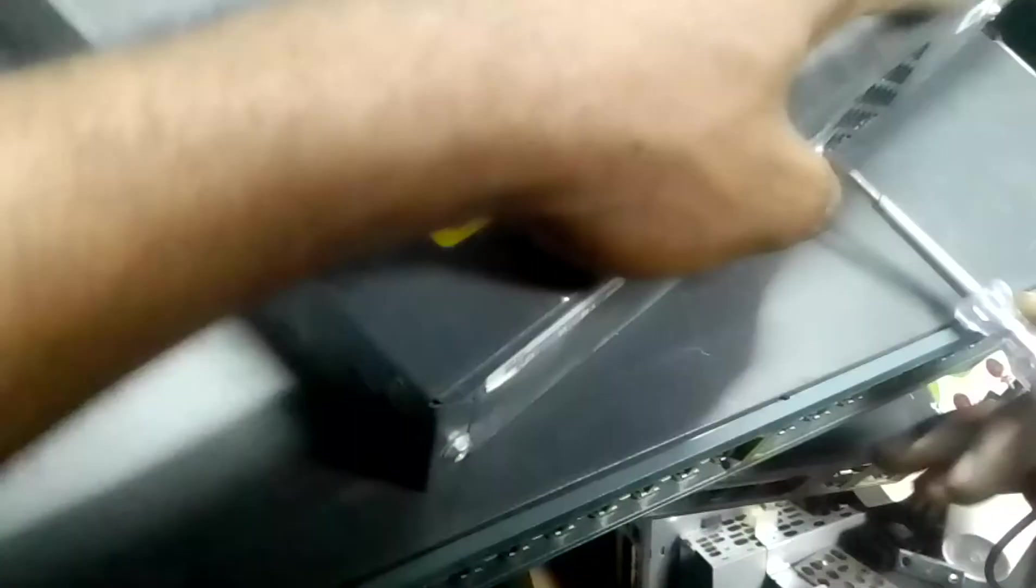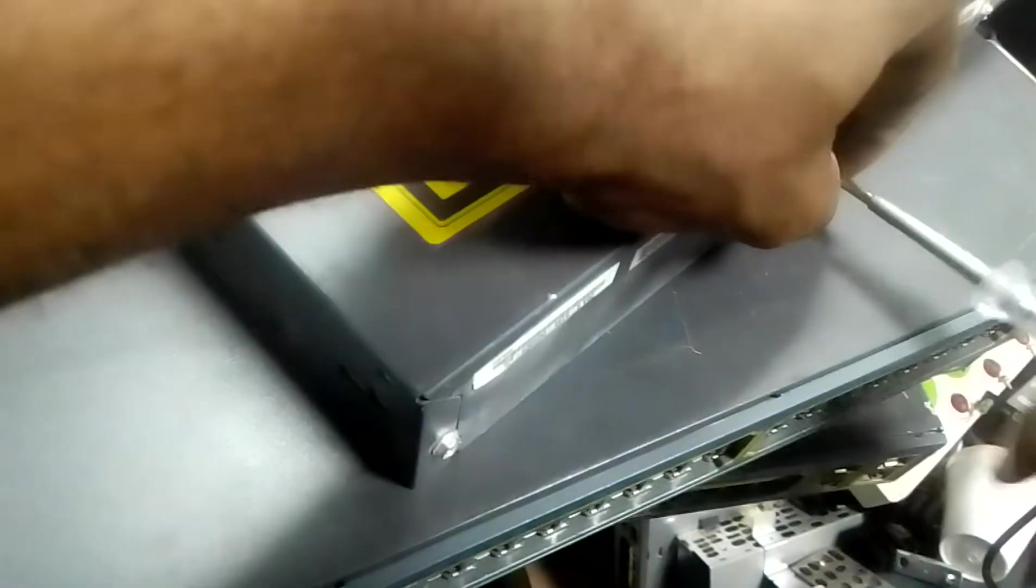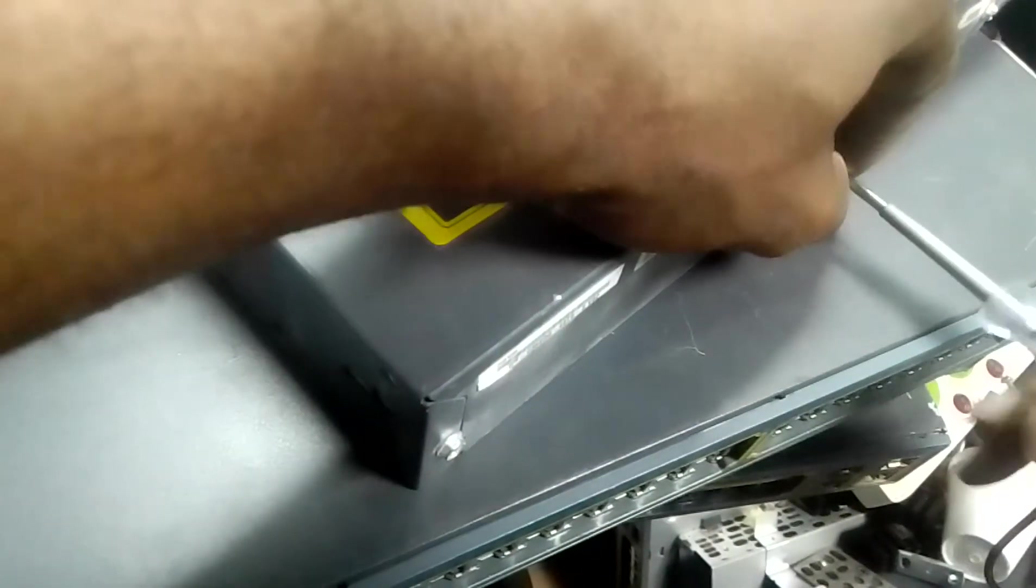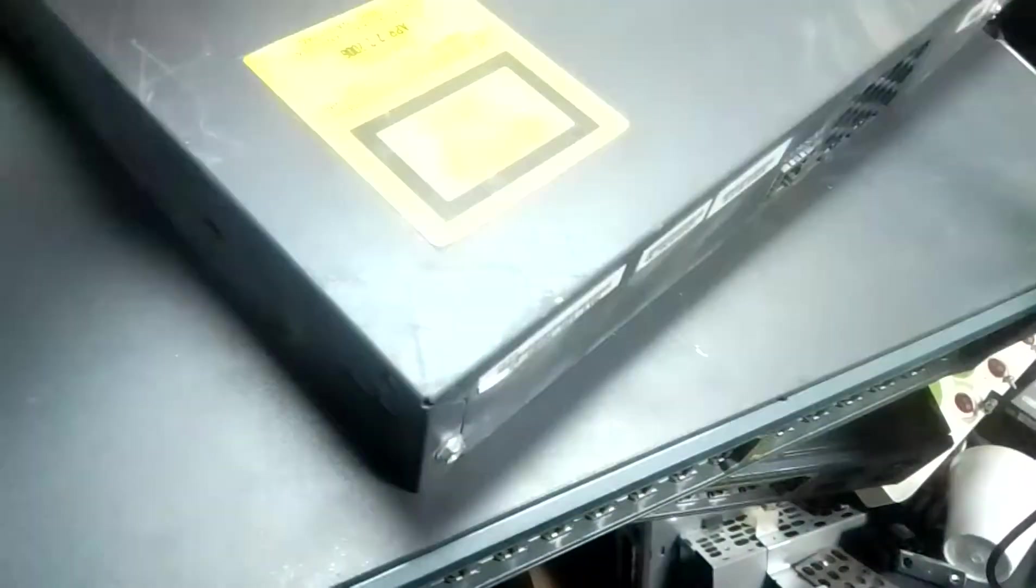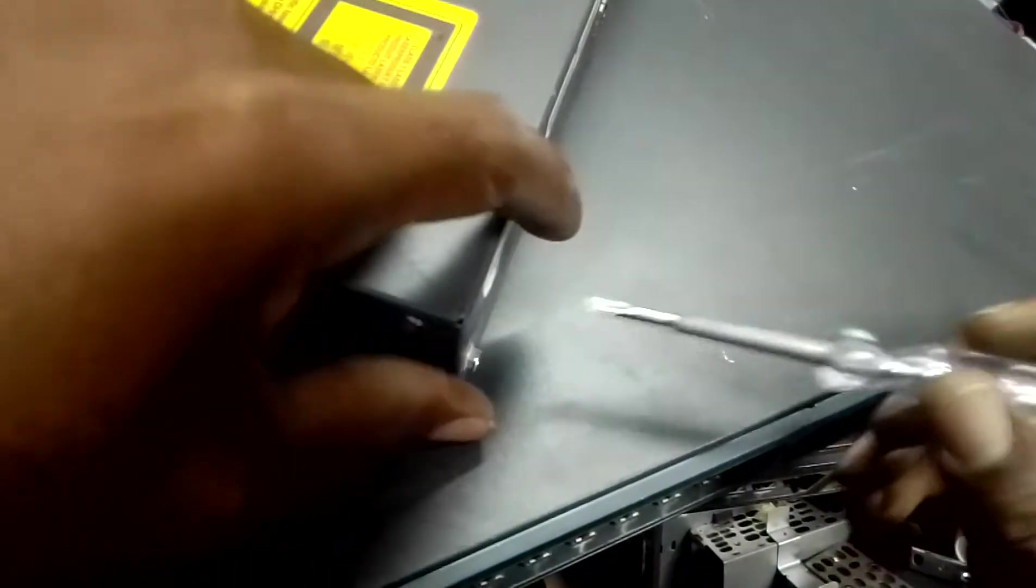I have to use flats to remove the screws at the back.